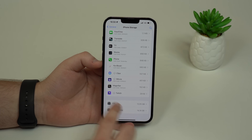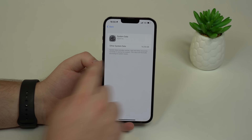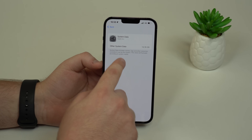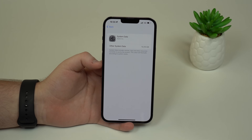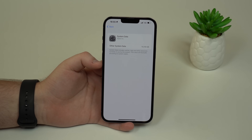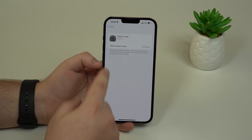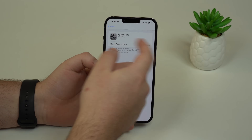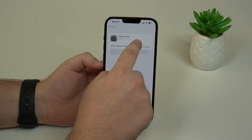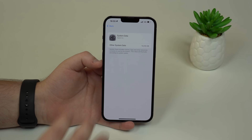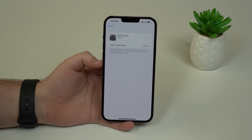If we actually touch here on system data, you'll see this brief description. System data includes caches, logs, and resources. As you can see, Apple won't tell us exactly what those system data files are. And the real problem is we can't remove it — if we slide to the side or try to tap and hold, we can't. Apple won't let us manually delete the system data files.